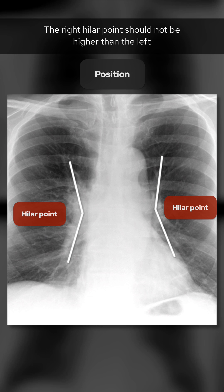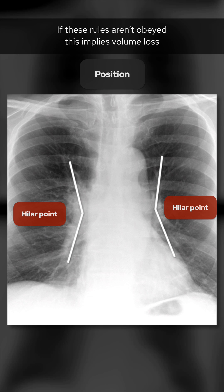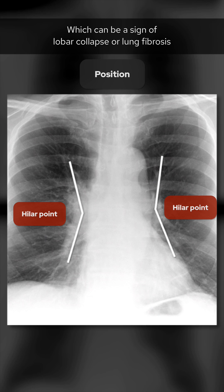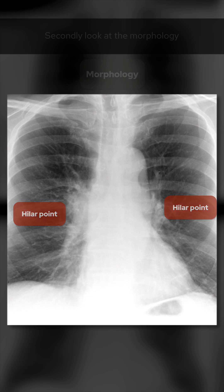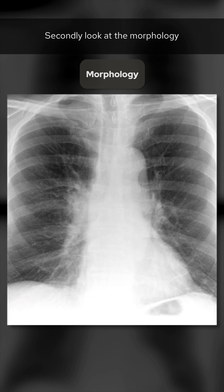The right hilar point should not be higher than the left. If these rules aren't obeyed, this implies volume loss, which can be a sign of lobar collapse or lung fibrosis. In this case we are okay.